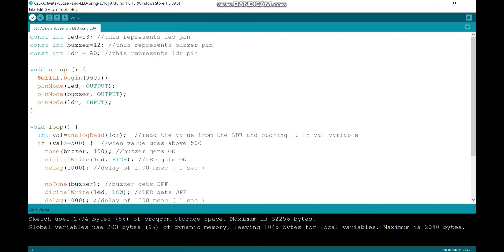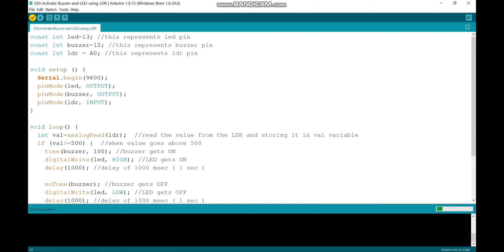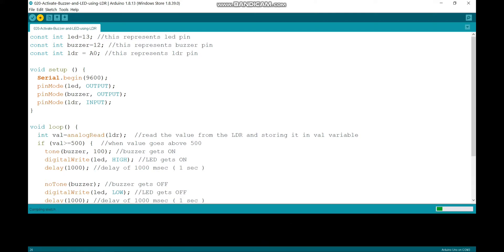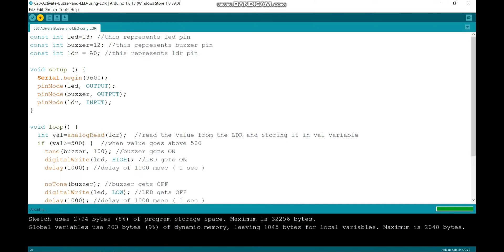Now let's verify it. Now I am going to upload my code to the Arduino board. Code is successfully uploaded.